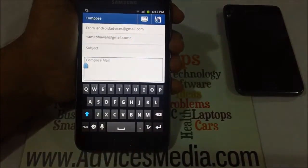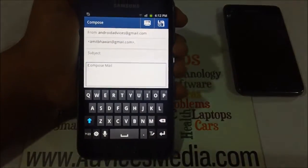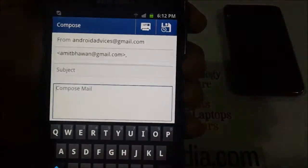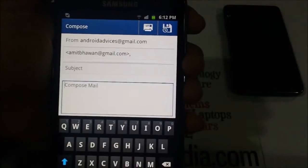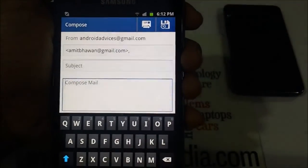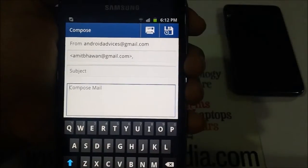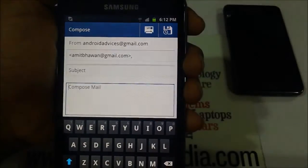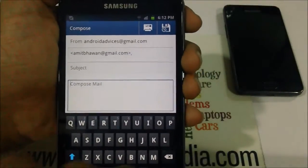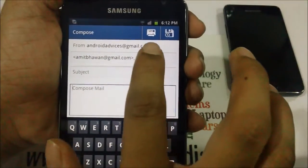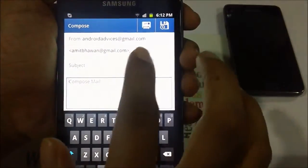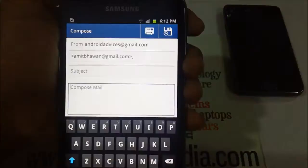Since I have already sent a few emails to a specific email ID, it would be automatically displayed there. And in case you sync all your contacts, all the emails would be displayed once you tap on the To field.